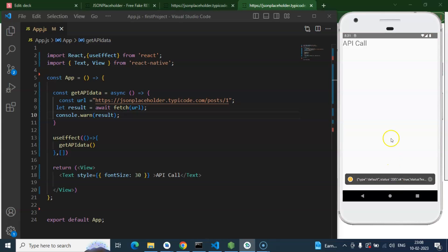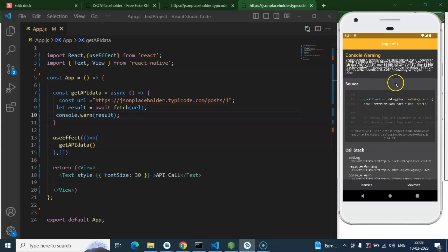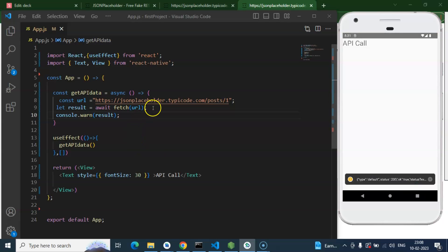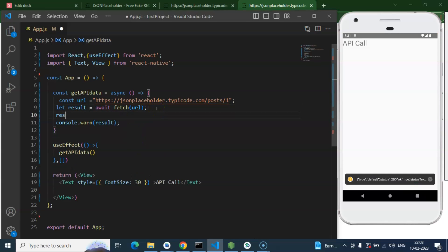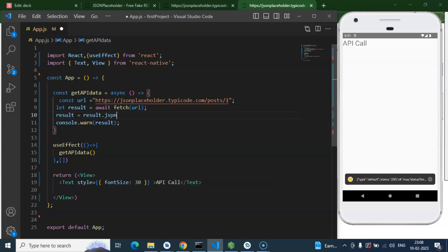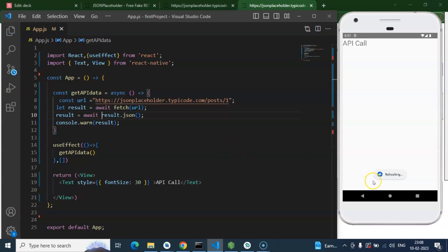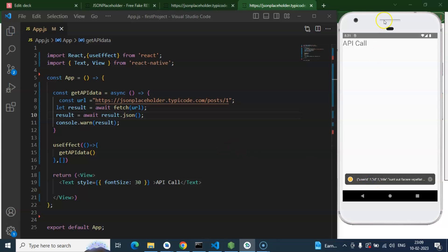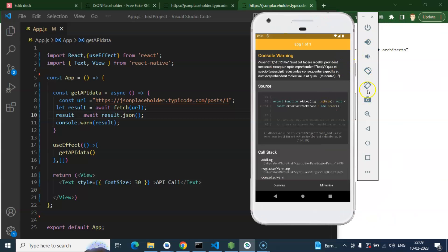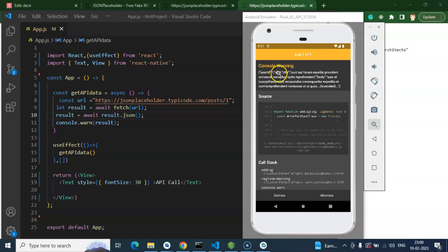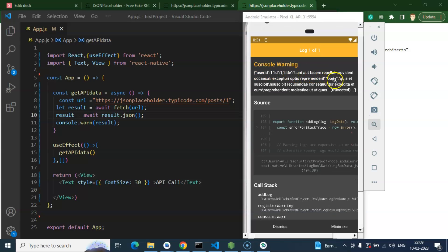Now you'll find a large amount of data with a status and many properties. To reduce it to the actual data, add another line: `result = await result.json()` — this converts the result from a readable stream to actual JSON data. Now you can see we're getting the same data as in the API: userId, id, title, body, and everything.